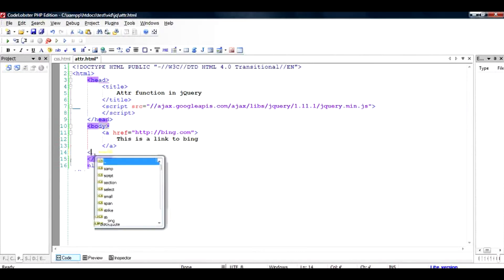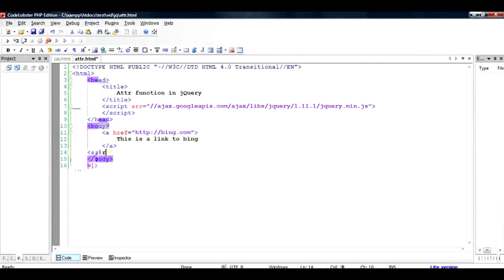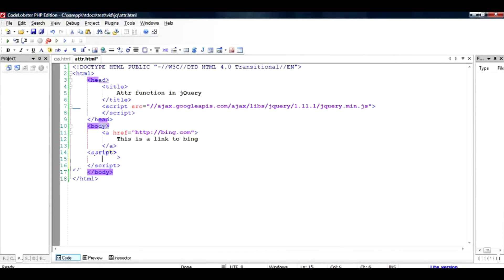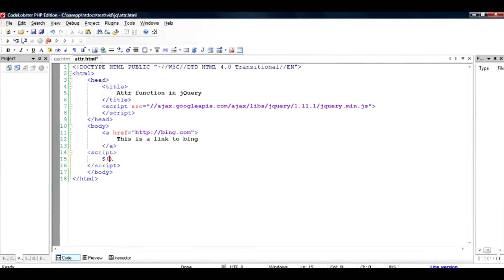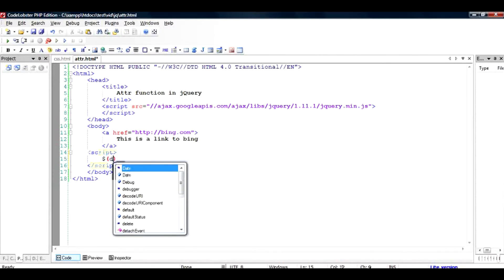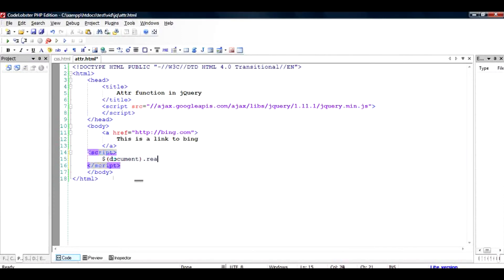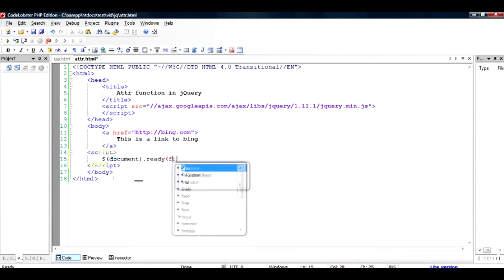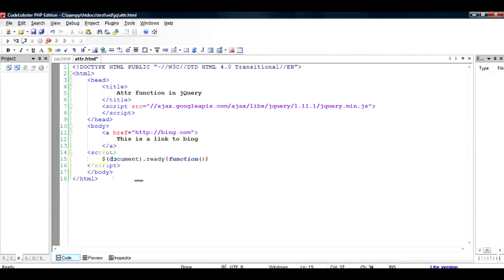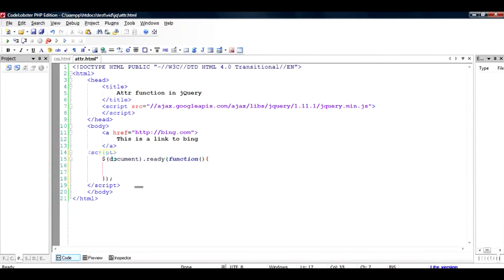Then I would add the code in these tags called script and /script. Here I would use a function called dollar and document. The dollar takes an argument as document, and when the document is ready it will call a function which has a body and we close the statement by semicolon.